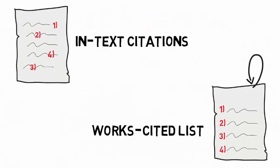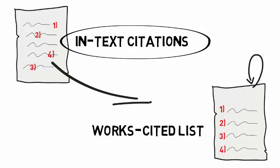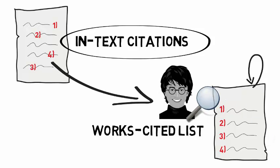In addition to Works Cited, your assignment must also contain in-text citations. In-text citations help the reader find the corresponding entry in the Works Cited list and the passage in that source.